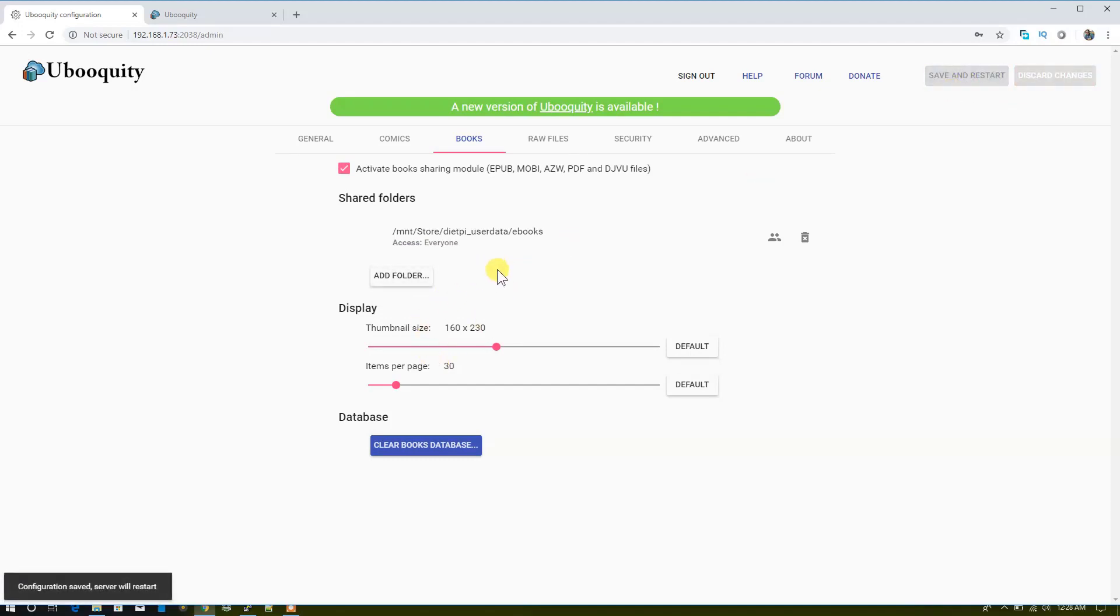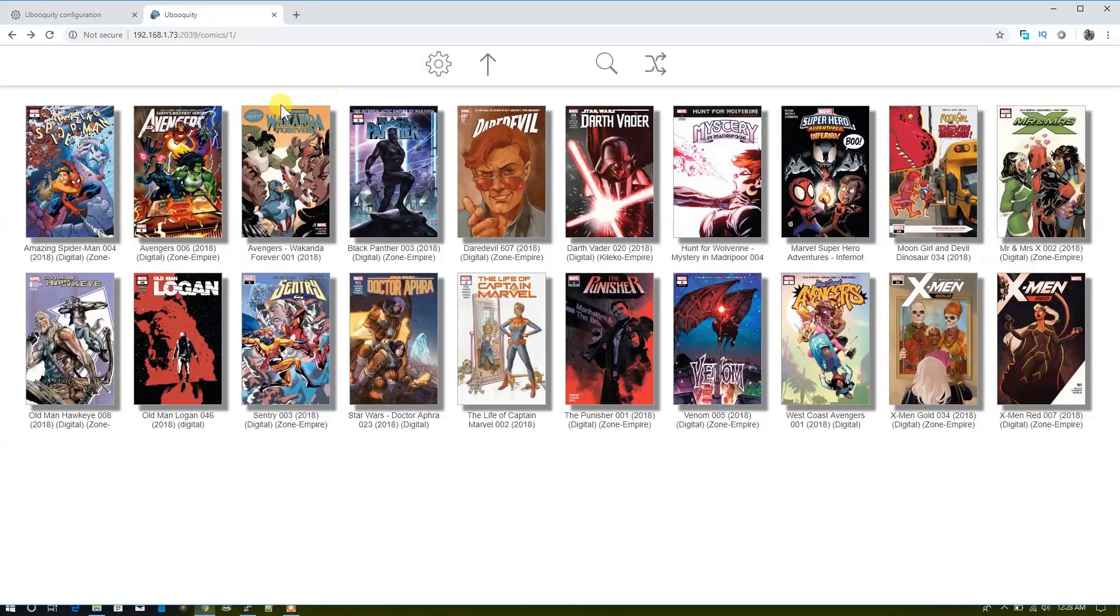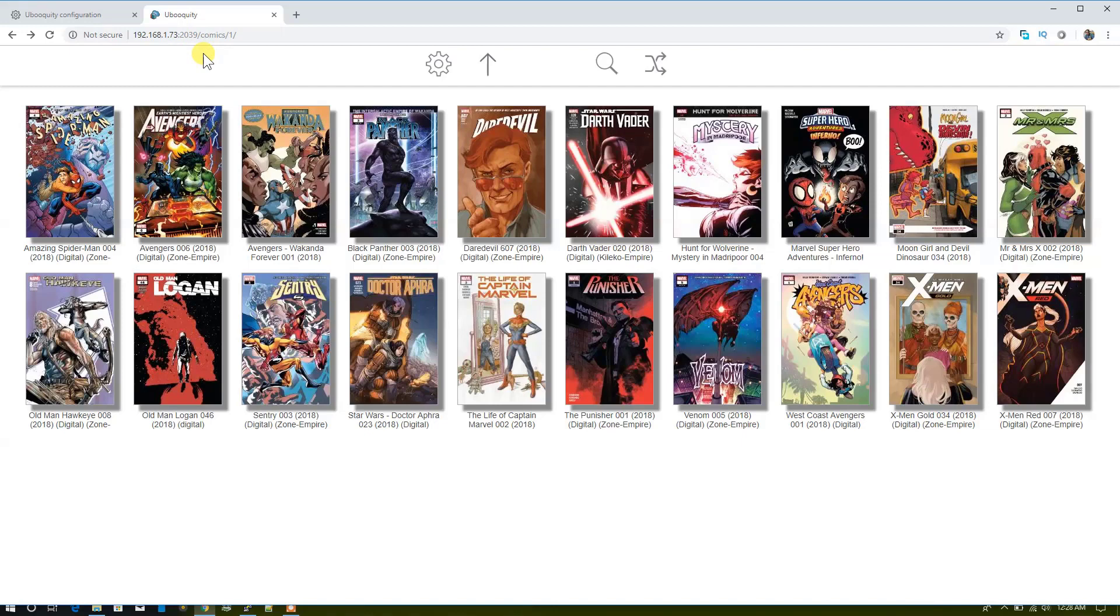By doing this step, you can see all the information in this particular location. 2039 is the port number for your Ubooquity, and it's working fine now.